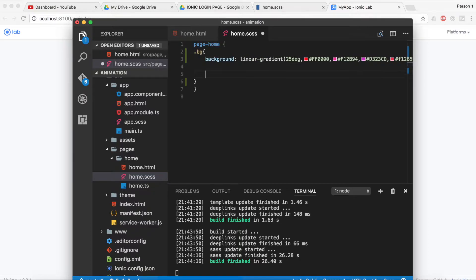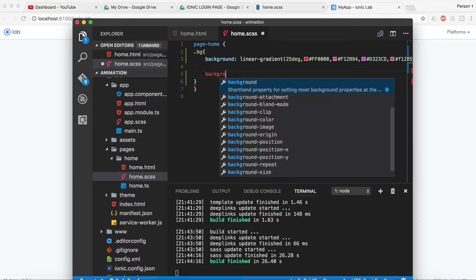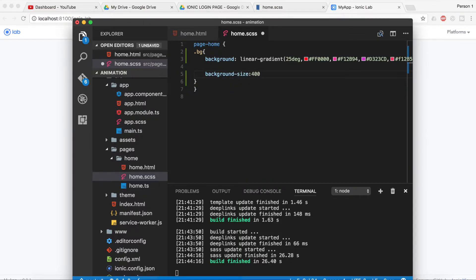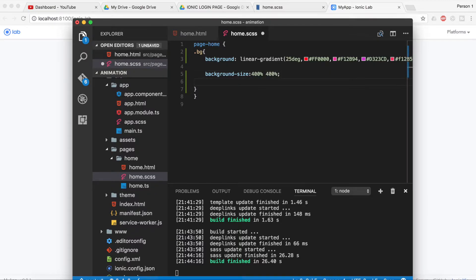Now we will give the size to the background with the help of background-size, and it should be 400% and 400% as well.